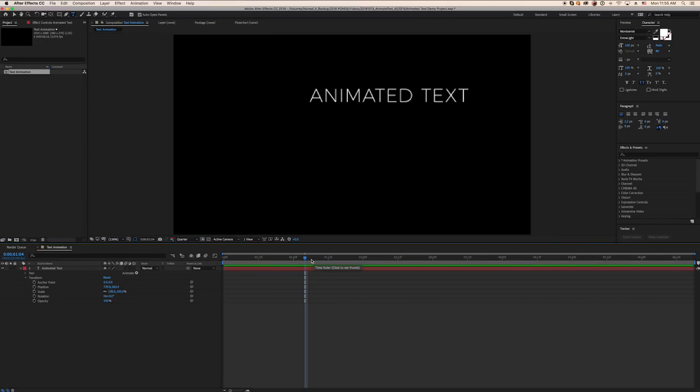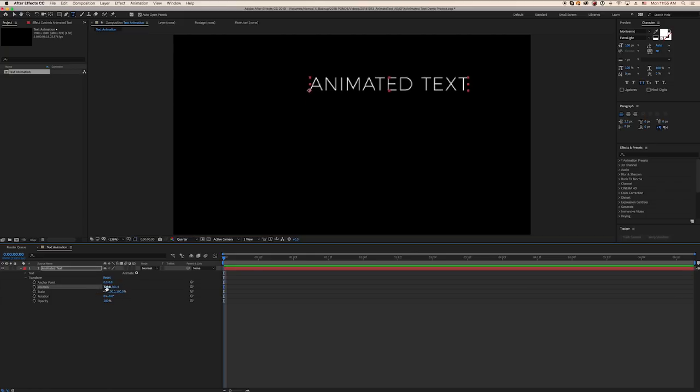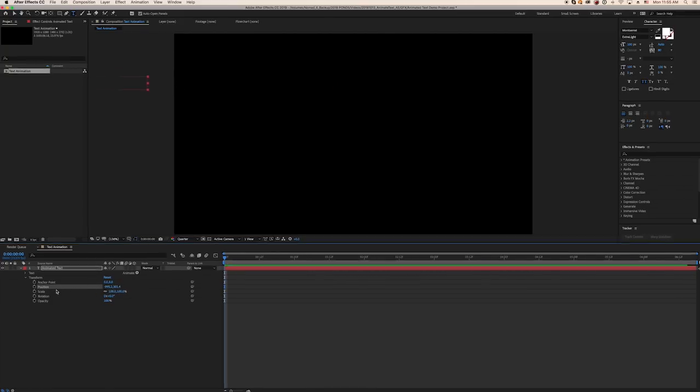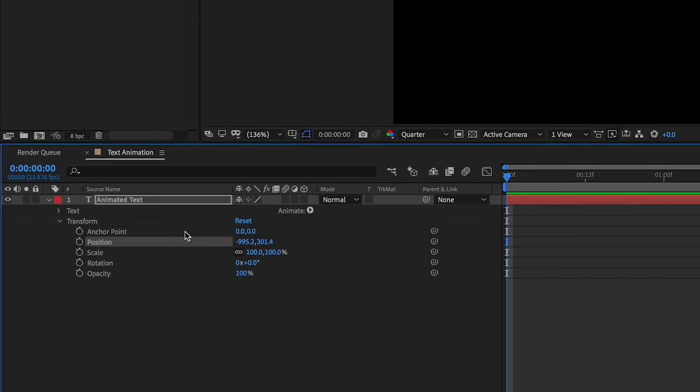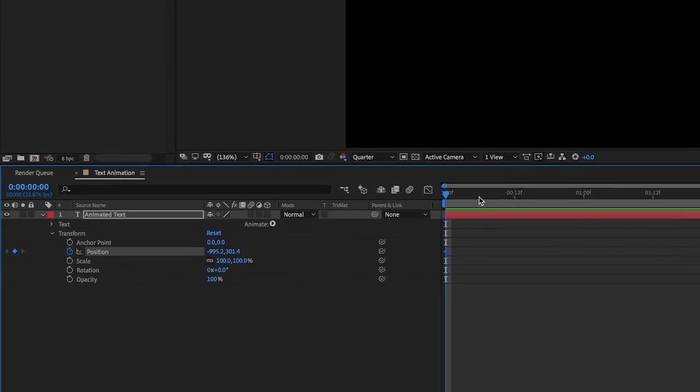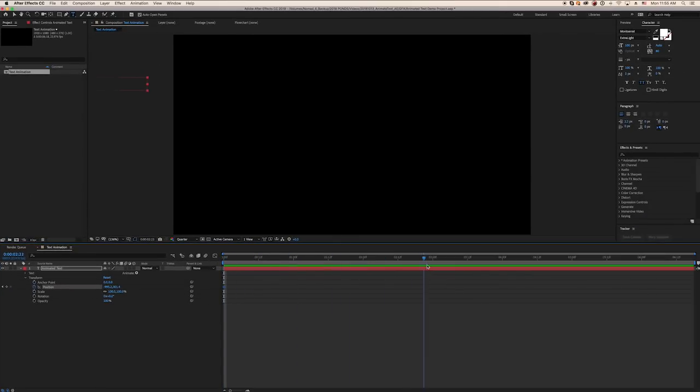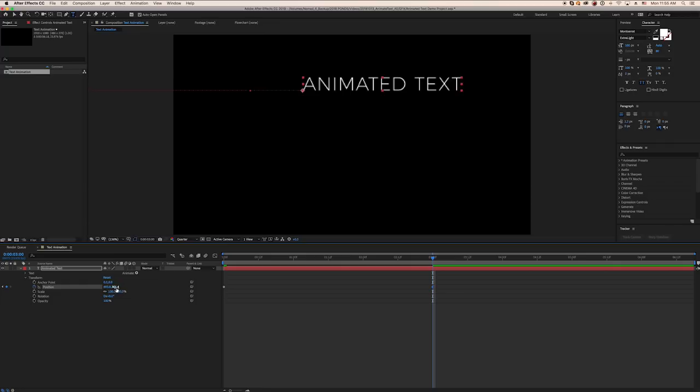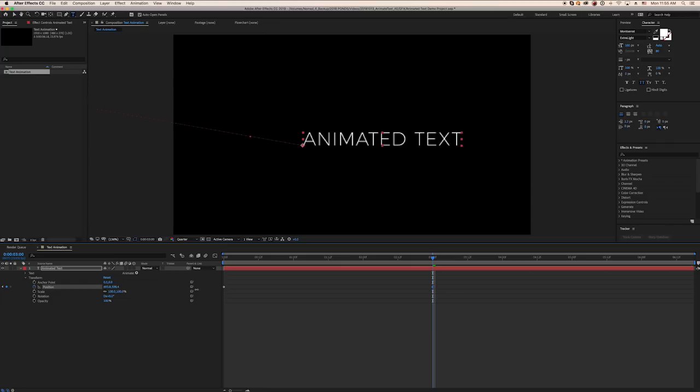For all of these properties, go to the spot in the timeline where you want the animation to start, then adjust the property to your liking. Create a new keyframe by clicking the stopwatch, then go to the spot in the timeline where you want the animation to end and adjust the property there. This should create a new keyframe with a new value.